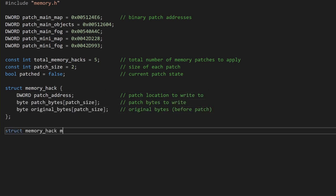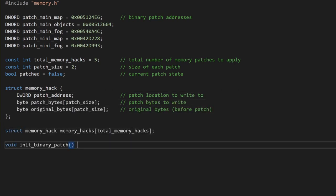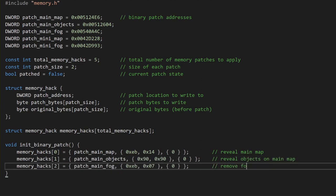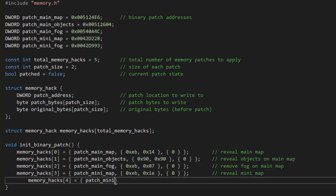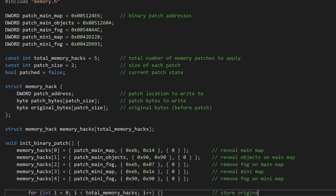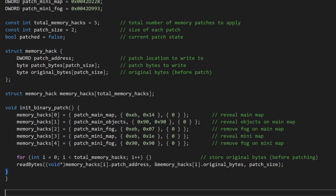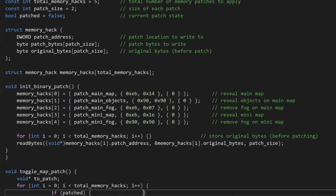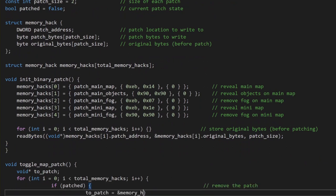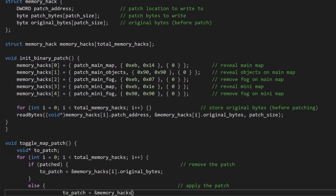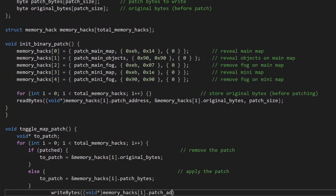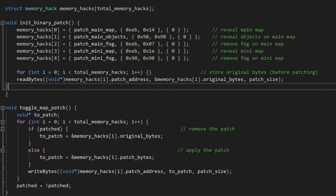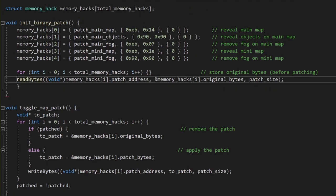With the memory functions out of the way, if we jump back over to our binary patch code, we can change out the function calls to make use of our new readBytes and writeBytes functions. If you want to know more details about how this part of the trainer works, make sure to check out the Hacking a Game with DLL Injection video in the Game Hacking 101 playlist.